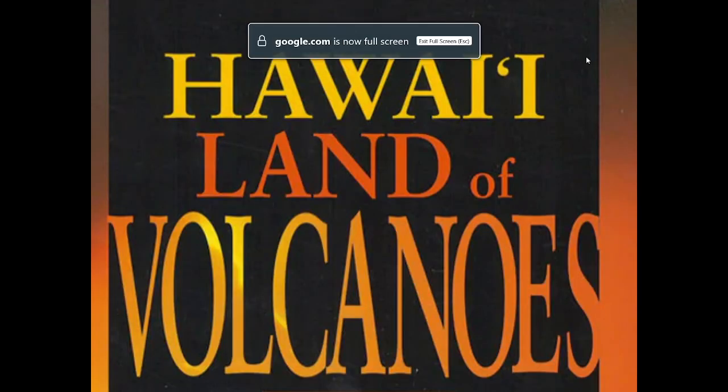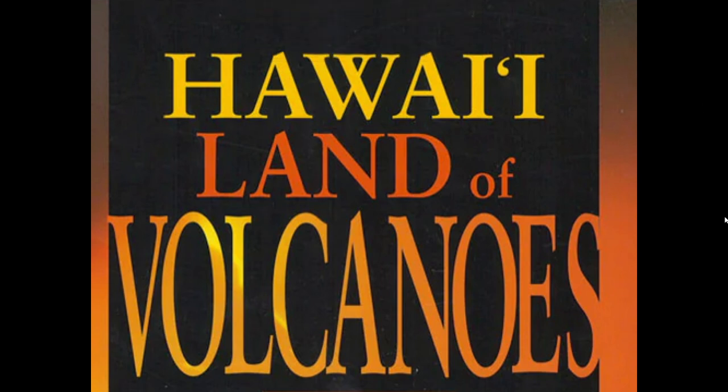Hello, my name is Thomas Kamichi Drown. I will be presenting this presentation provided to me called Hawaii, Land of Volcanoes.